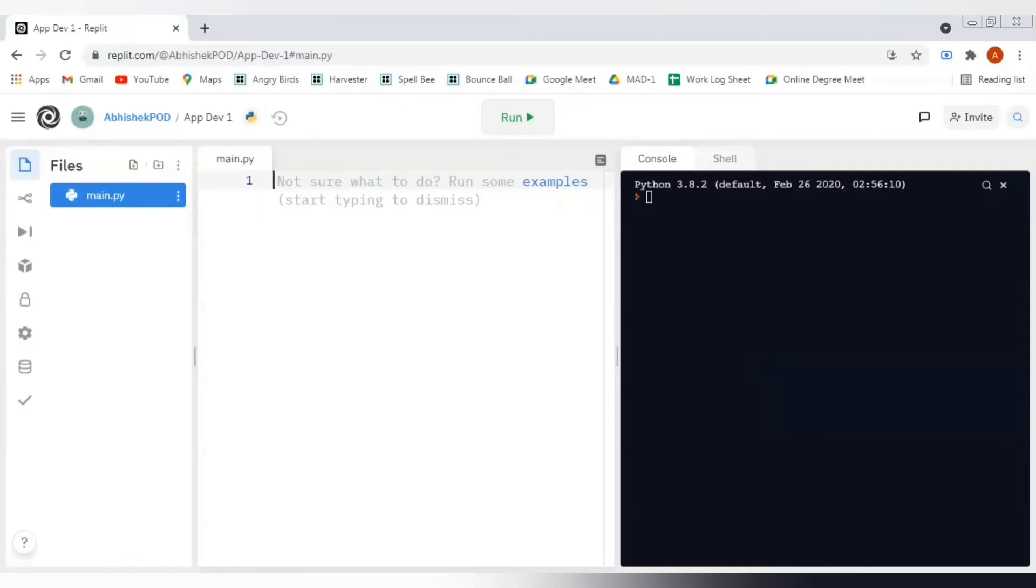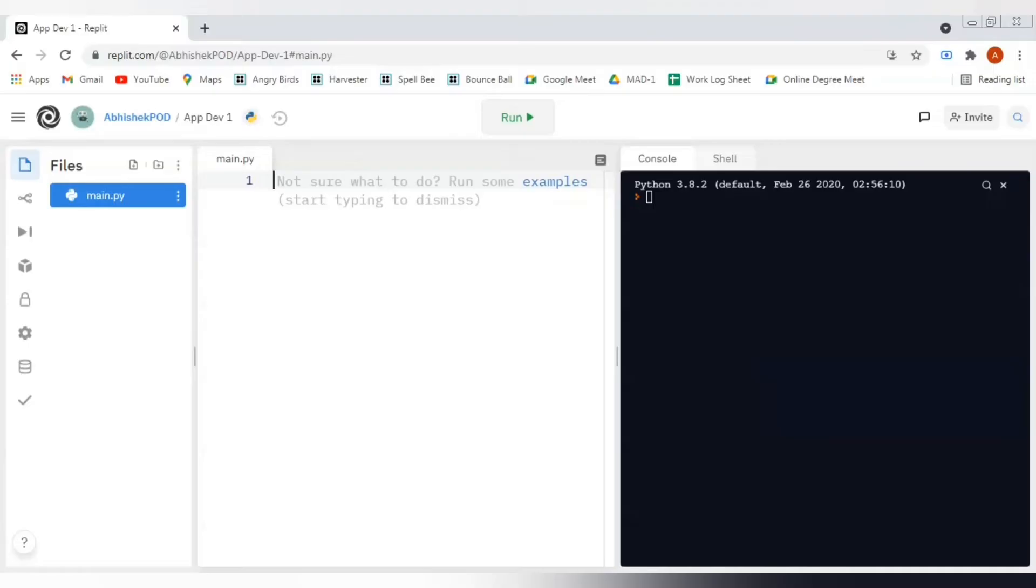The second section is our workspace, we can also call it our coding workspace where we are supposed to write some code. On the right-hand side, this is our console where we will be getting the output for whatever code that we will write here.